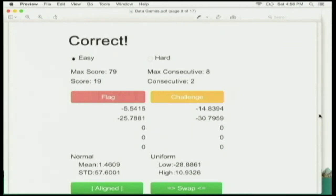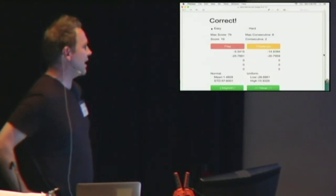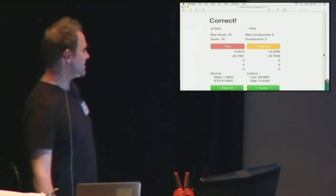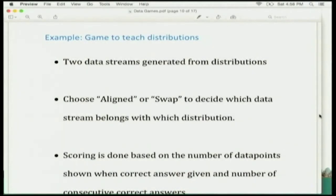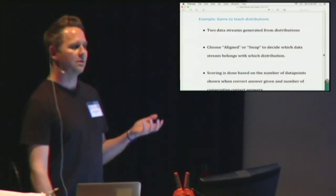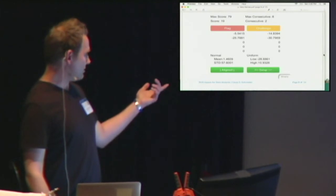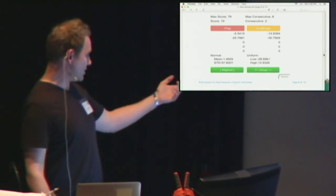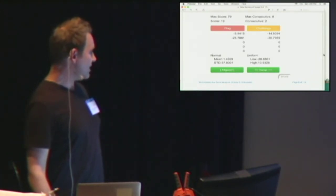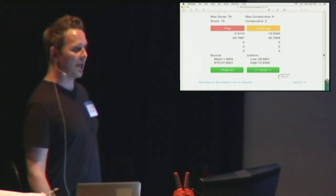You have to guess if the distributions are aligned to the data as it streams down, or swap them if they should be swapped. These data points are generated from distributions in the random library within Python in the easy mode. In the easy mode, the idea is to teach people — very novice people — distributions, probability, this kind of thing, so they can assess which data is coming from which distribution. In this case, simply by the high and low, this must be a swap because the uniform can't be generating the data points on the right.